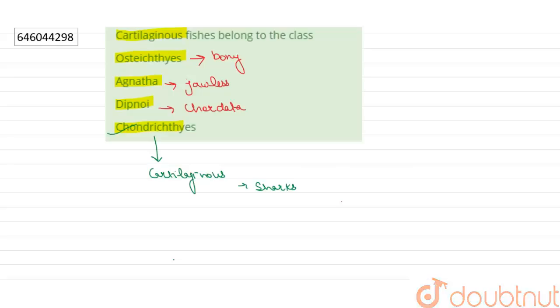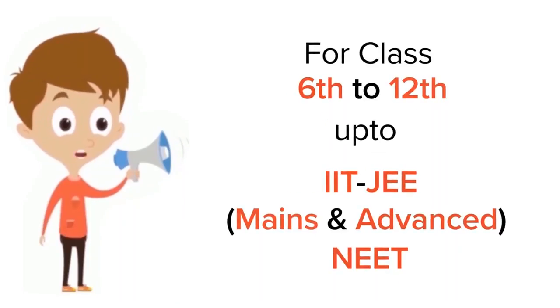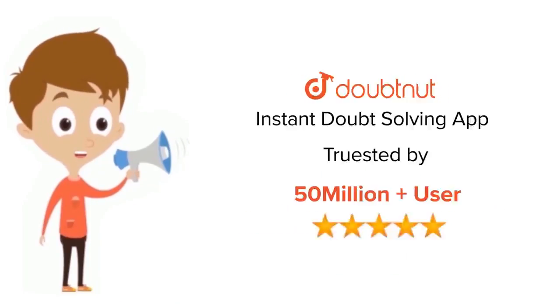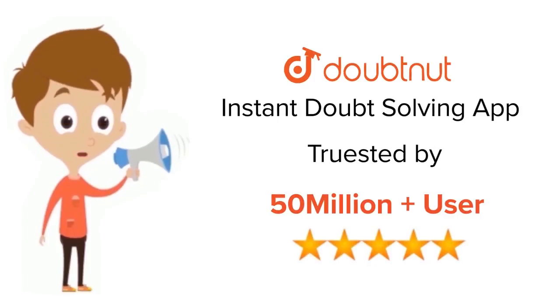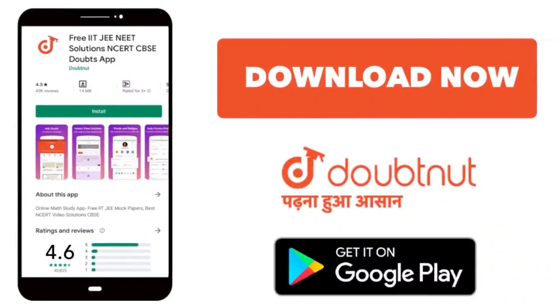Thank you! For class 6 to 12, IIT-JEE, and NEET level, trusted by more than 5 crore students. Download Doubtnet app today.